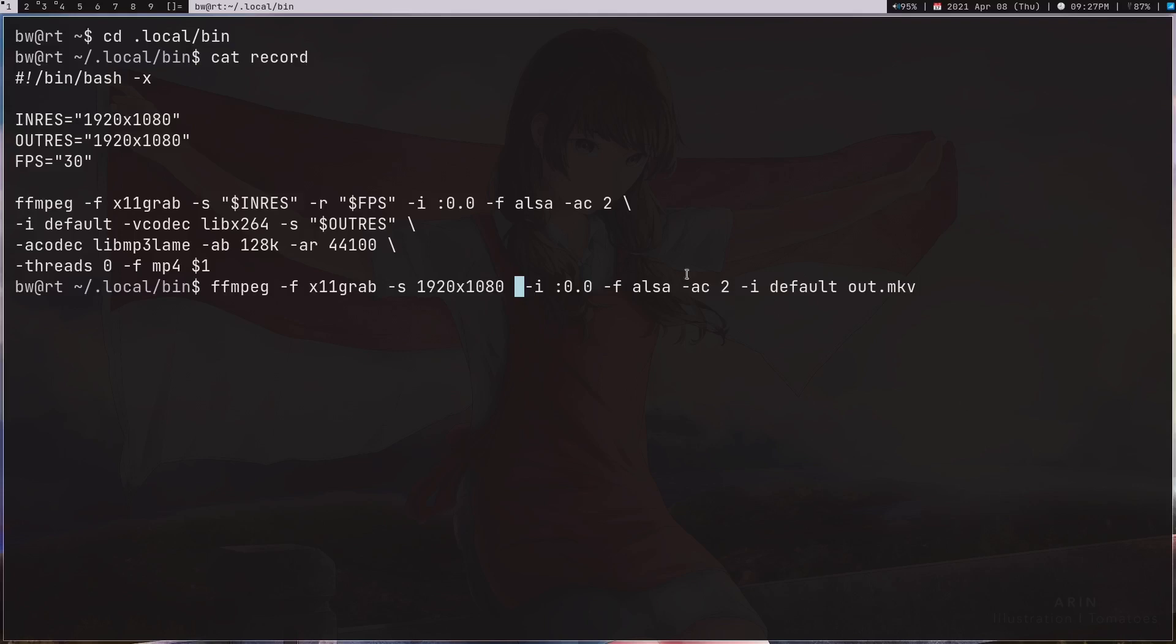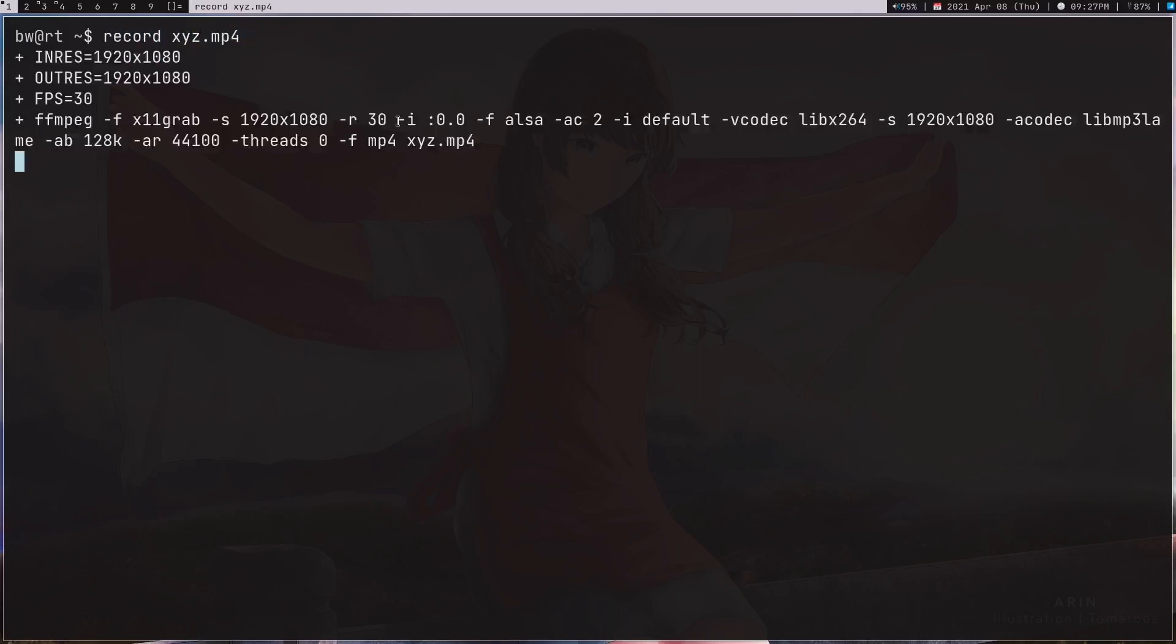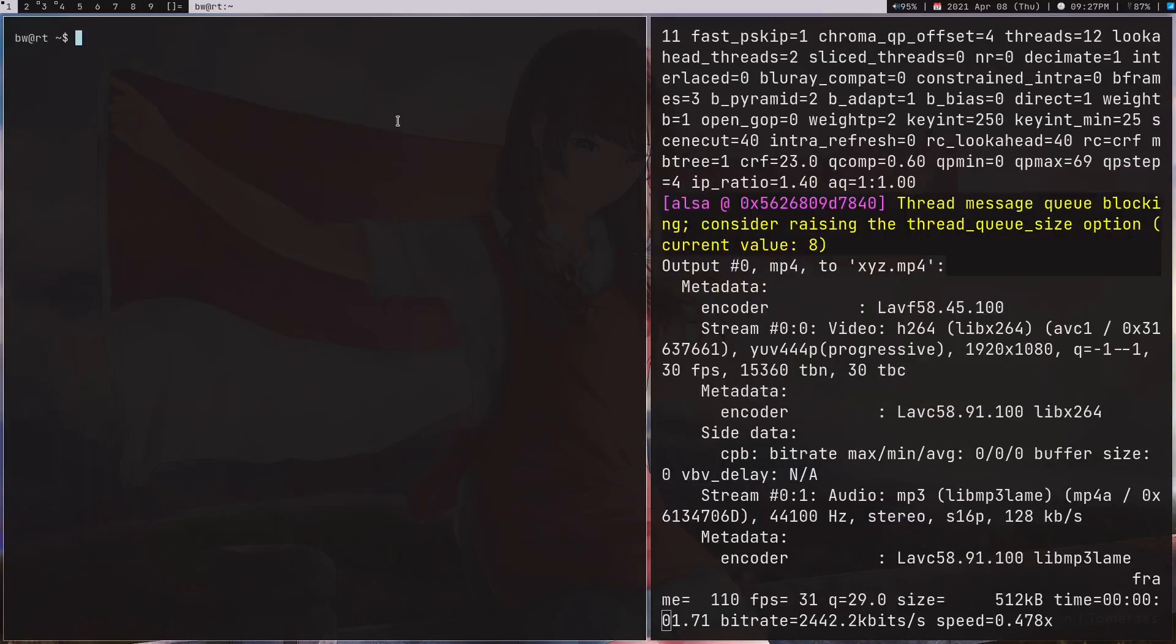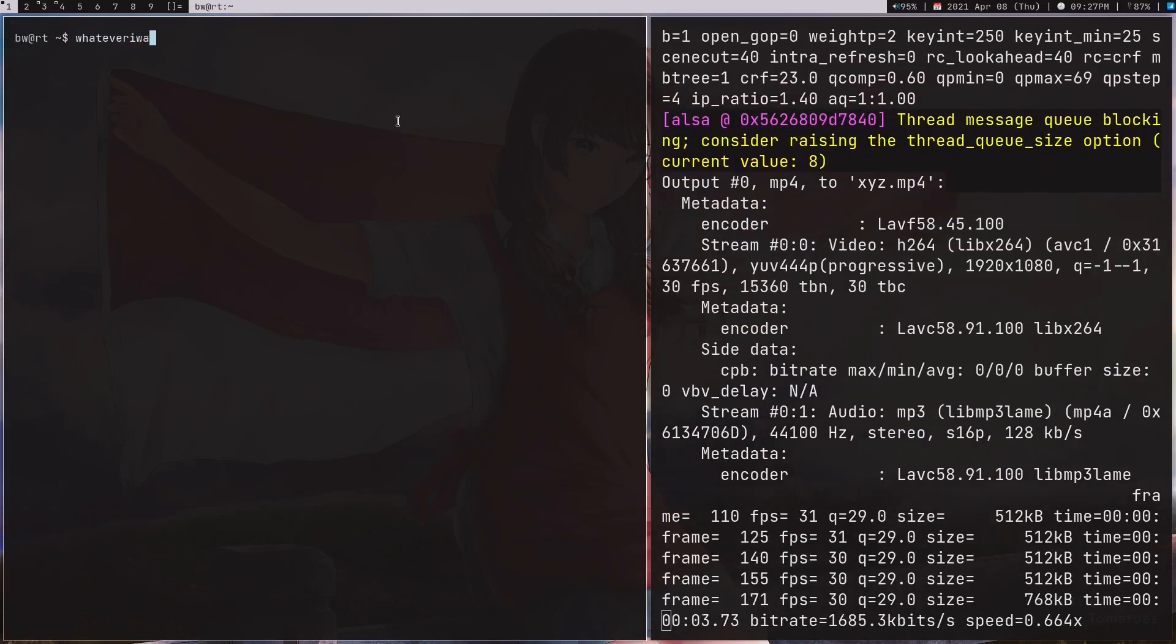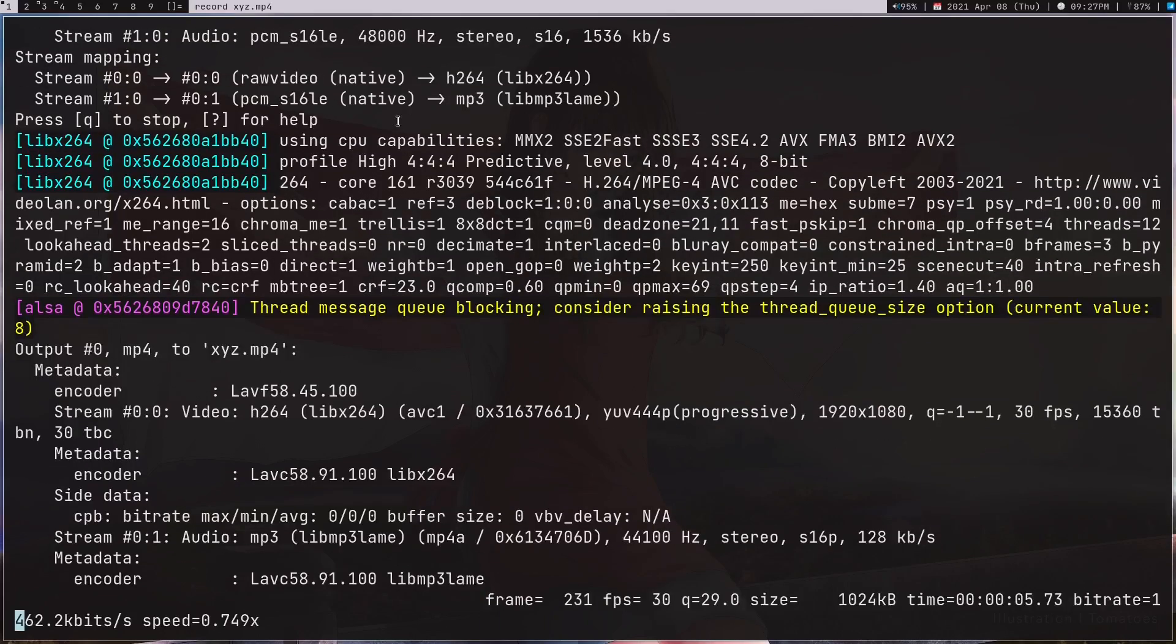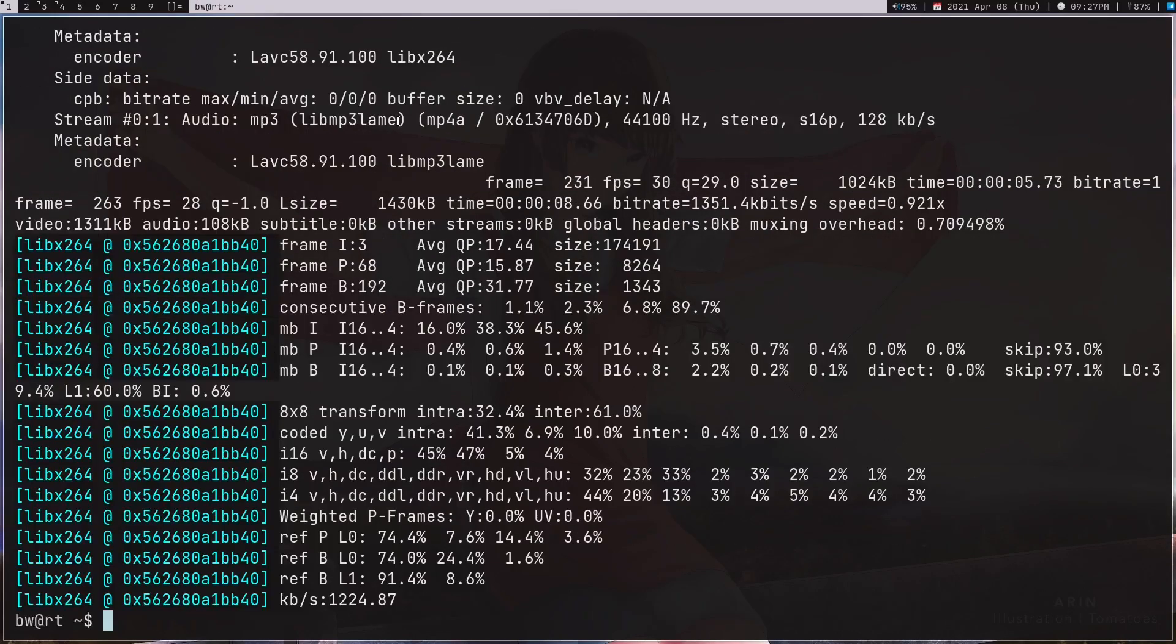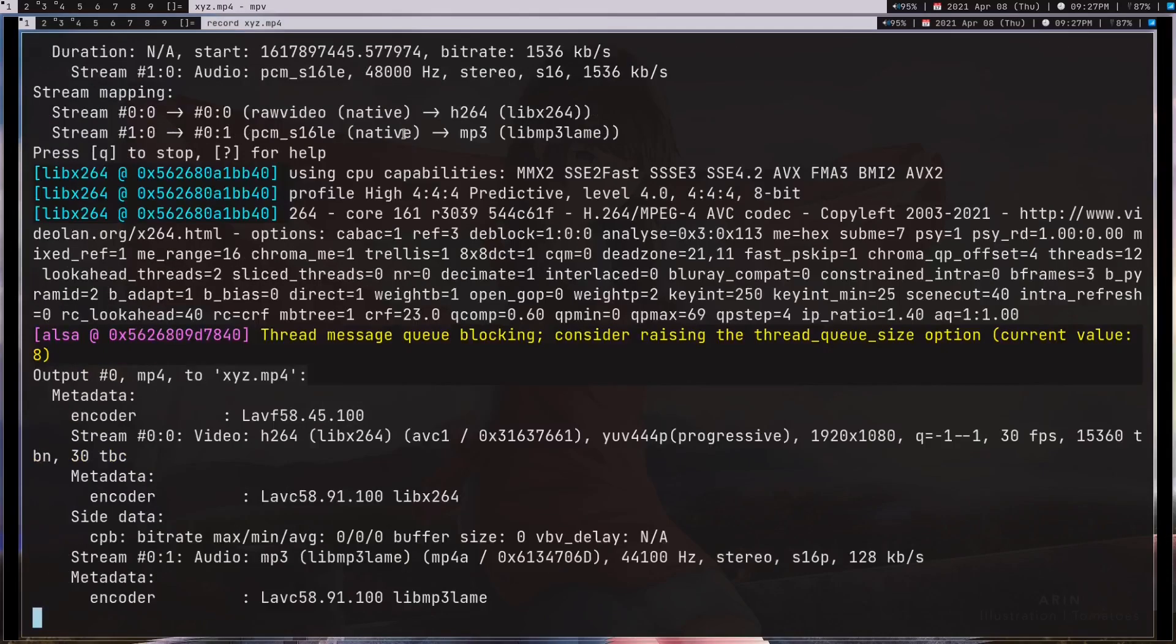Let me show you how I use this script. So record xyz.mp4, and after this it's going to start recording. I can do whatever I want. When I press q it's going to stop the recording, and here I got xyz.mp4.